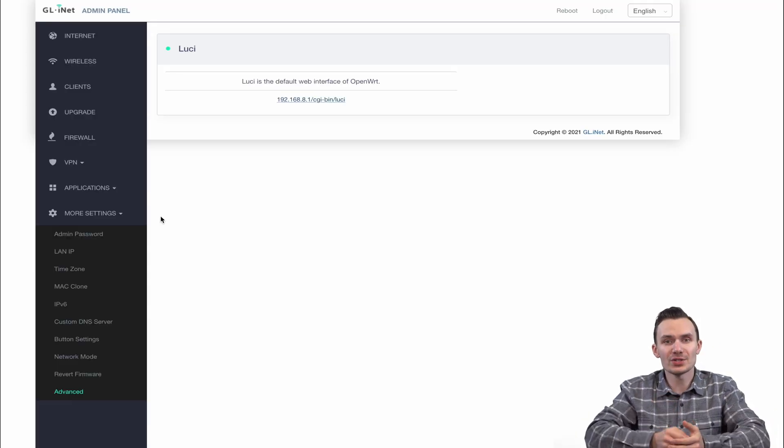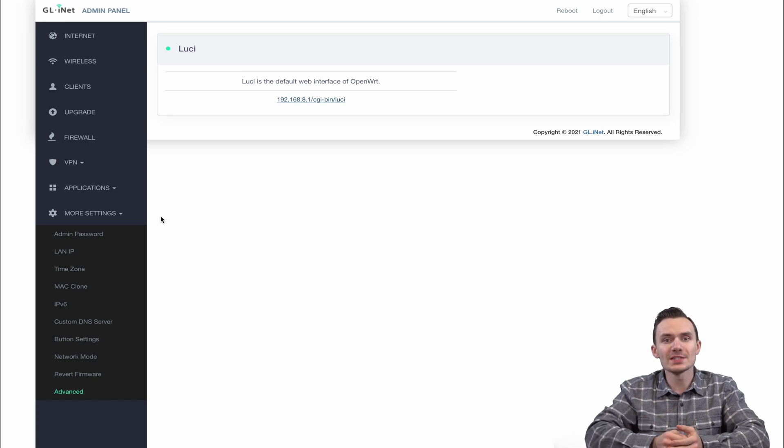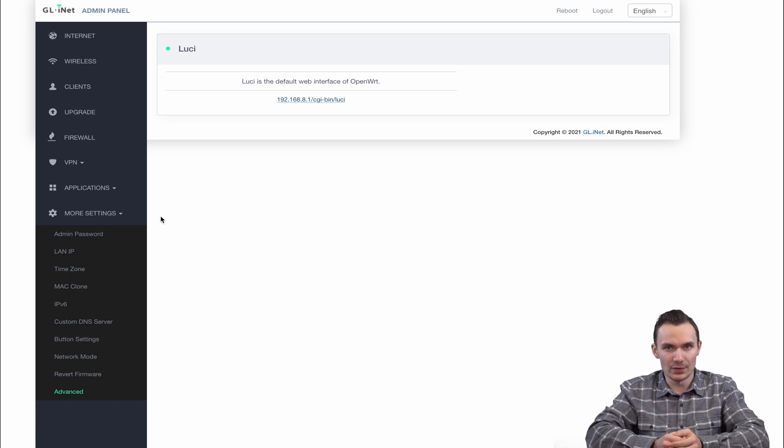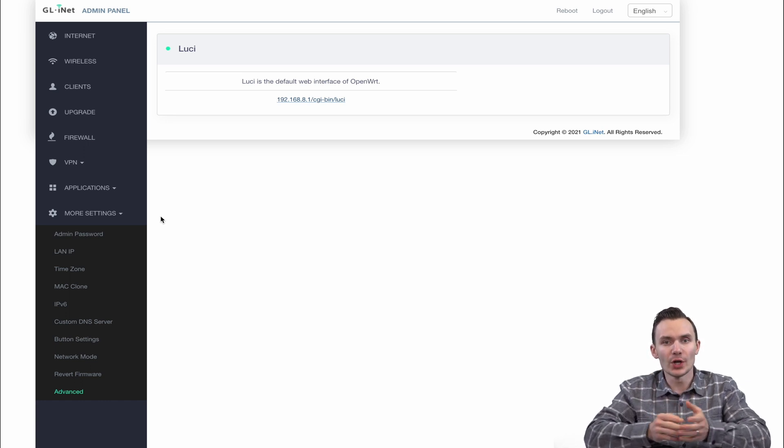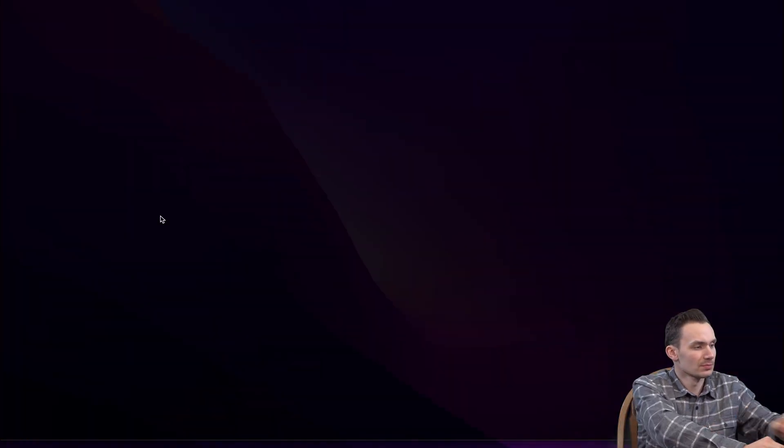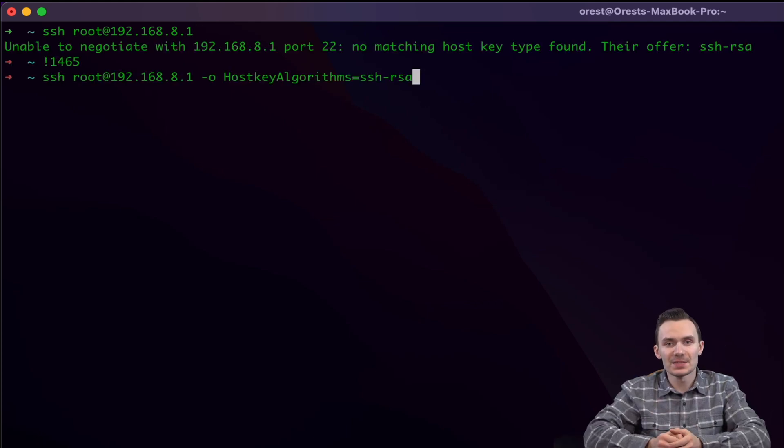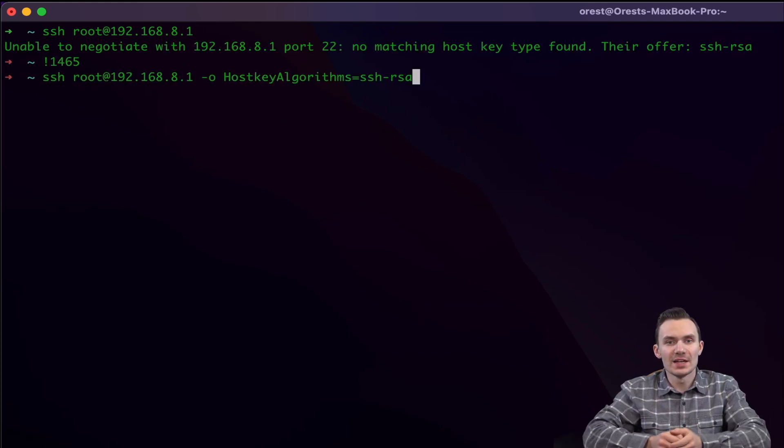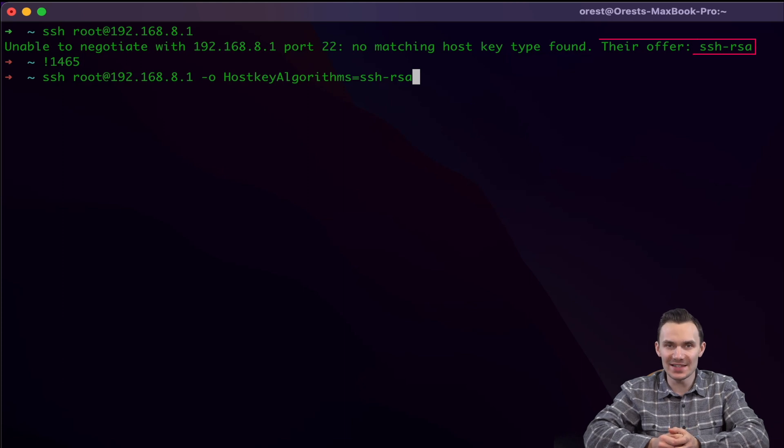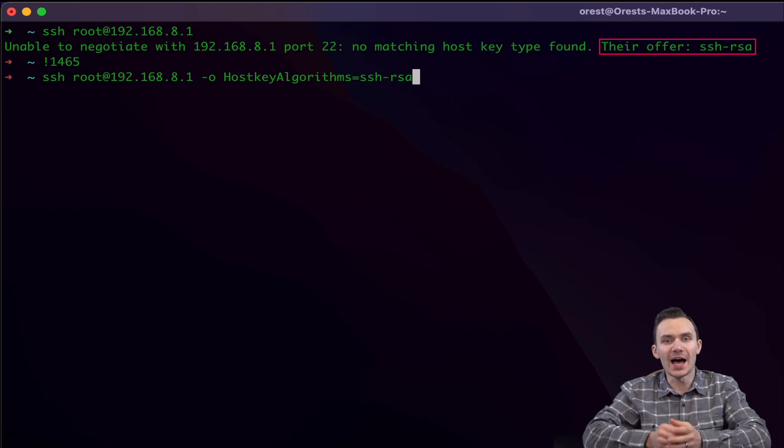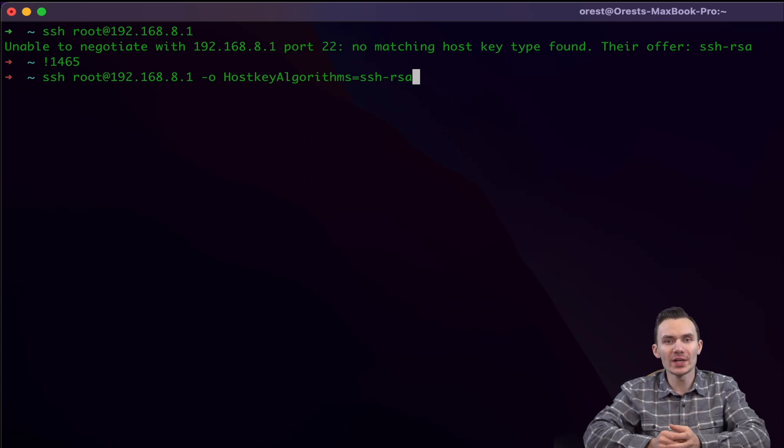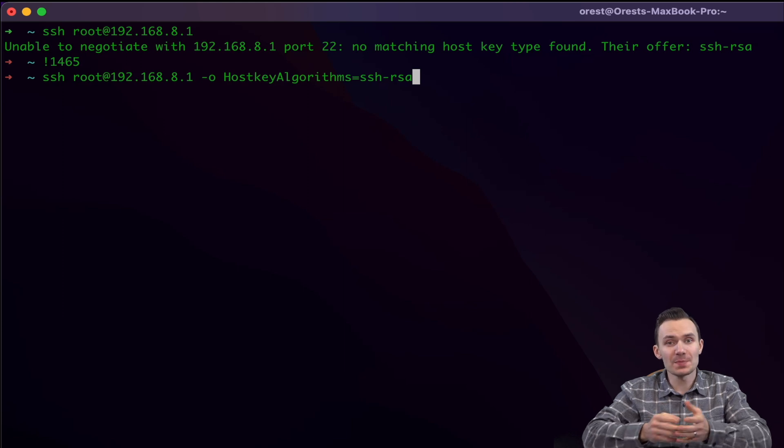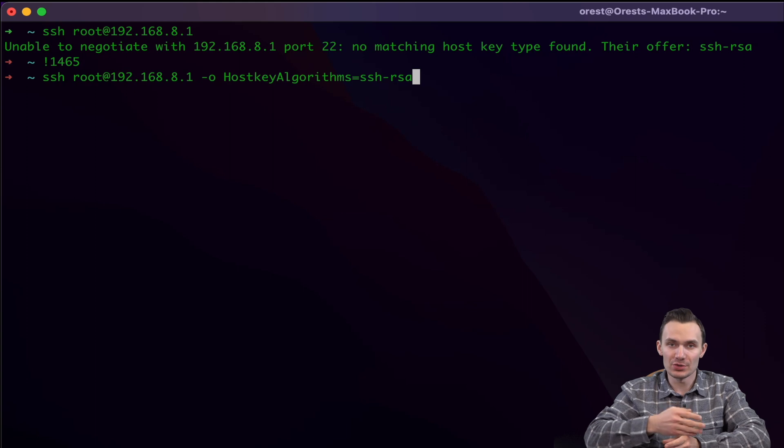In addition to having LuCI available, the router runs an SSH server and you can log in using your root credentials and run OpenWRT commands as with any OpenWRT installation. The only difference I experienced here is the SSH login uses a host key algorithm of SSH RSA which is based on SHA-1 and considered a weak hashing algorithm. Without specifying the host key algorithm, I could not log in over SSH as you just saw.